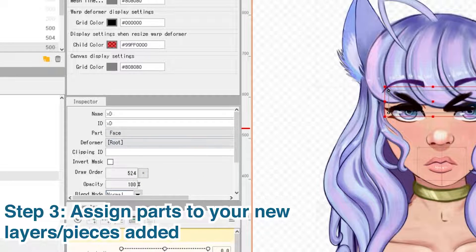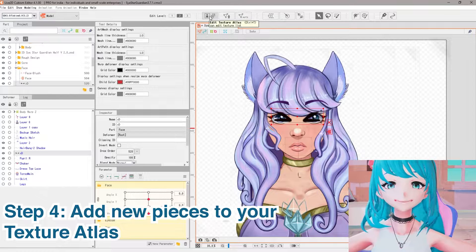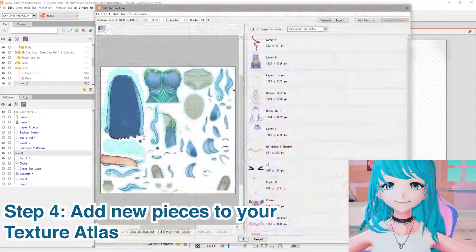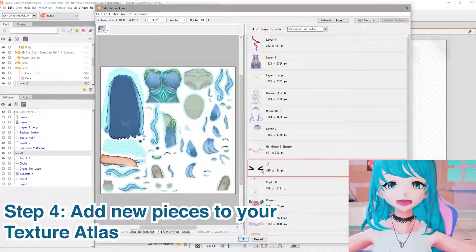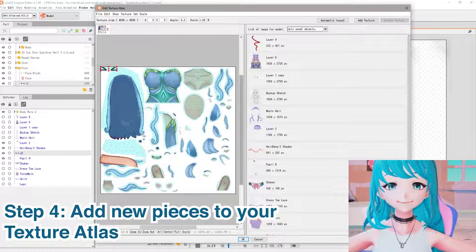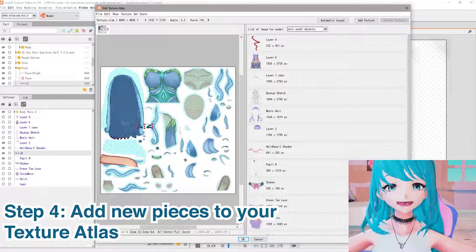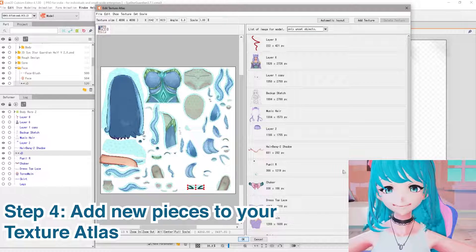Next, navigate your draw order — I'm pulling my draw order up to put the XD on top. You also need to add this to your texture atlas, so go to Edit Texture Atlas. You should have all your past stuff in there. Go to your new layer, double-click, and it should move in. Make sure it's not overlapping with any of the other elements, then click OK.